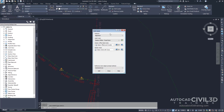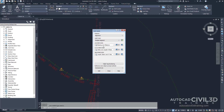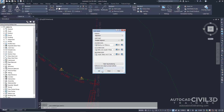In the Add Labels dialog box, specify the following parameters. For the feature, leave it on Alignment. For the label type, select Multiple Segment. Now we have three label style fields — go ahead and accept the defaults. You can choose specific styles for each of the line, curve, and spiral label styles, but this alignment does not contain any spirals, so the spiral label style setting is ignored. Go ahead and click Add.